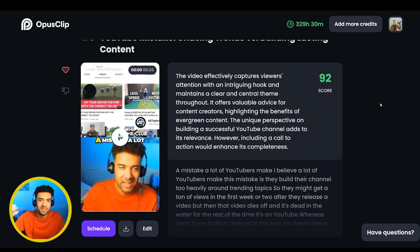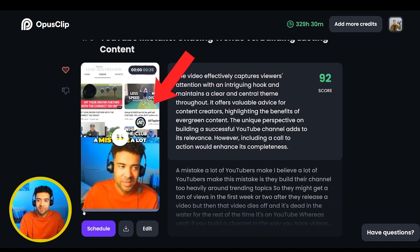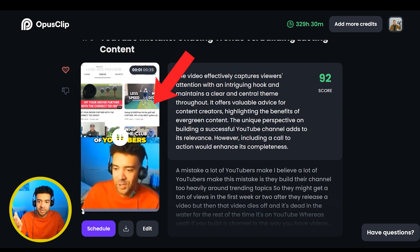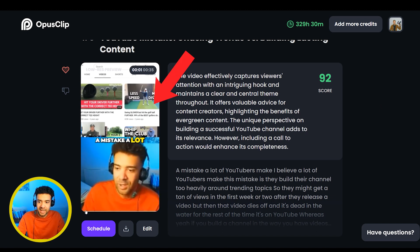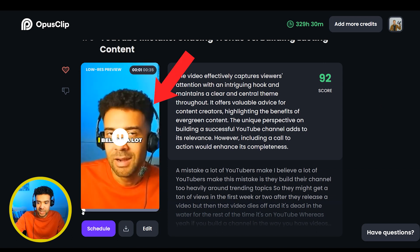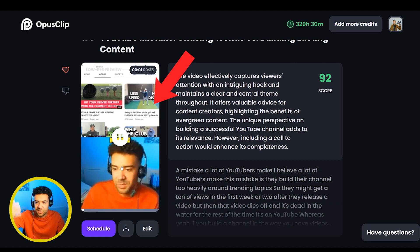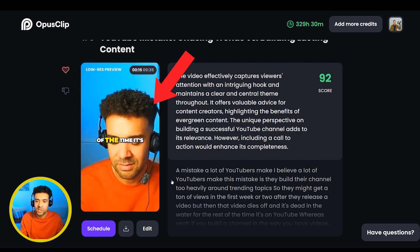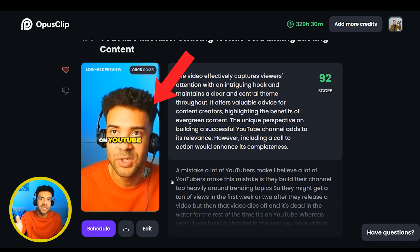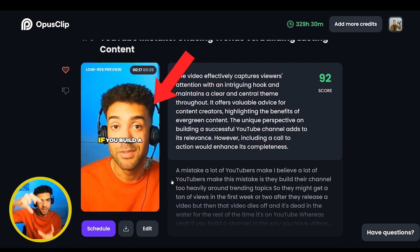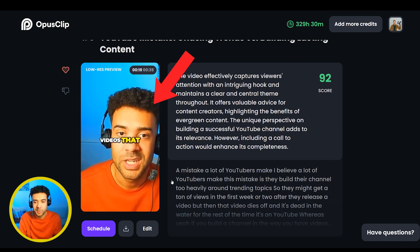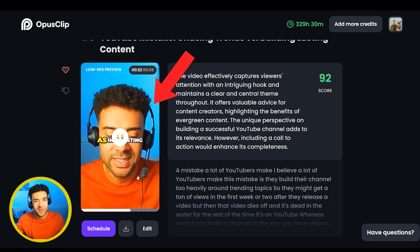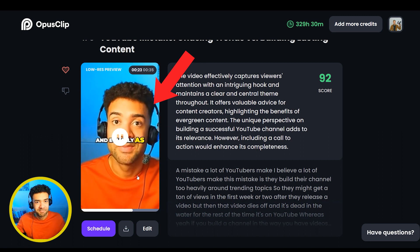Opus Clip just didn't seem to have any of those problems. You'll see here where I'm doing a screen share — it puts my face at the bottom of the clip and the screen share at the top, rather than doing that weird duplication thing. And it always tracked the correct person talking within the clip. So another point to Opus Clip here.